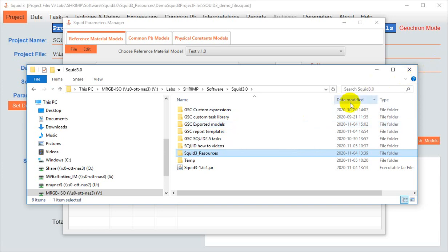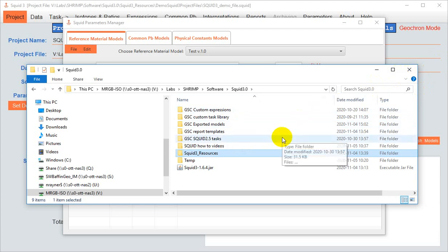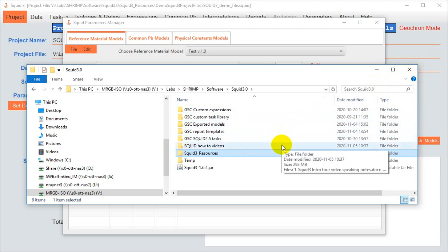Depending how your lab works, there might be one person or computer workstation that manages the shrimp data reduction for the whole laboratory. So that individual users can reduce their own data, but they're using tools like tasks and models that have been vetted by a super user. That's how we work here at the GSC.